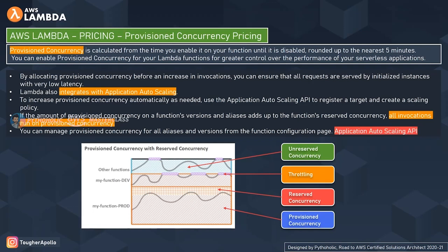Lambda integrates with application auto scaling, so you can scale provisioned concurrency either by scheduling — scaling when you need it — or based on utilization. For automated scaling, you use the application auto scaling API to register a target and create a scaling policy. Provisioned concurrency counts towards a function's reserved concurrency and regional quotas, so it can be applied alongside or added to reserved concurrency.